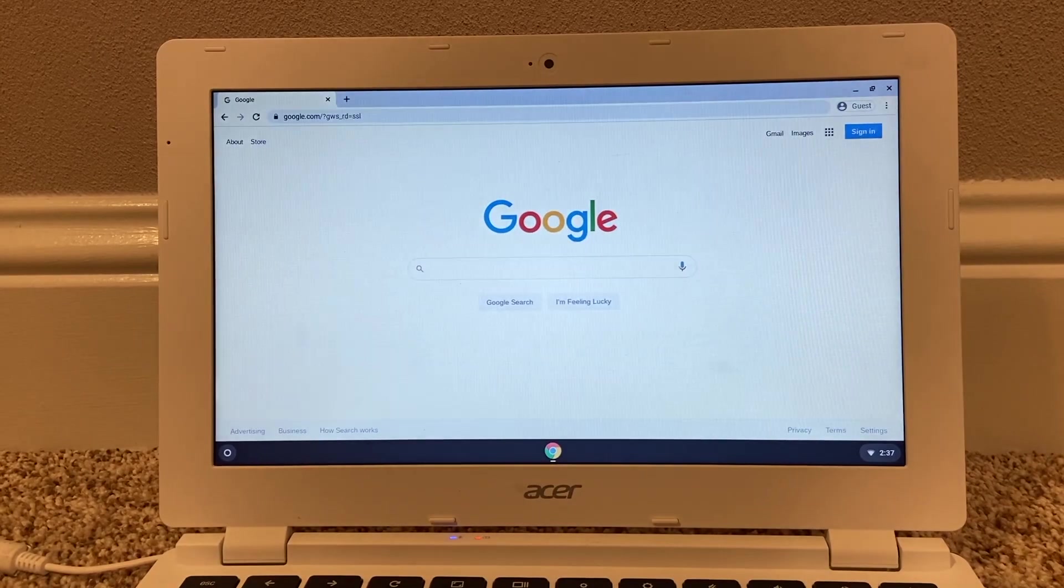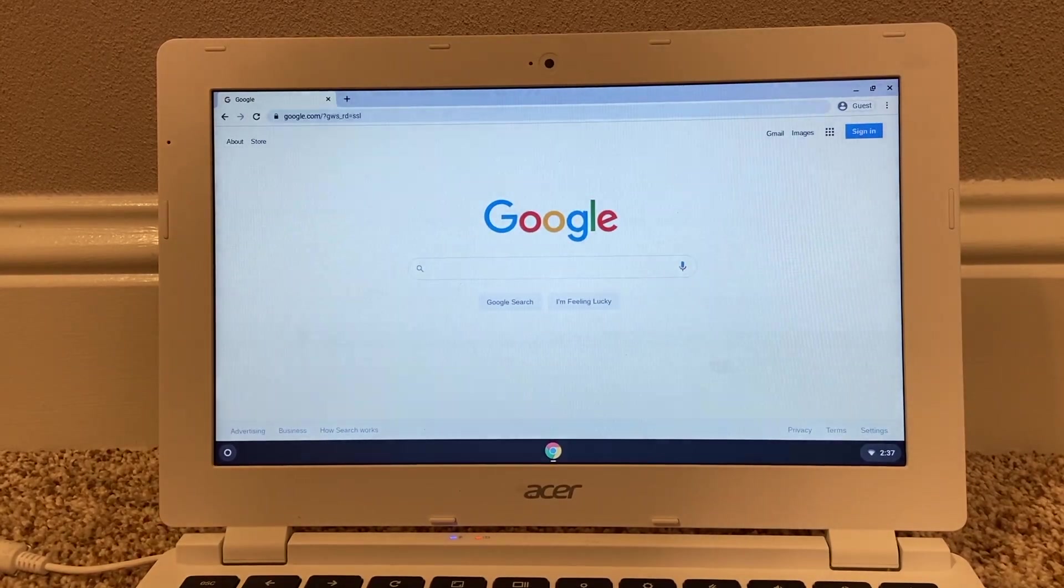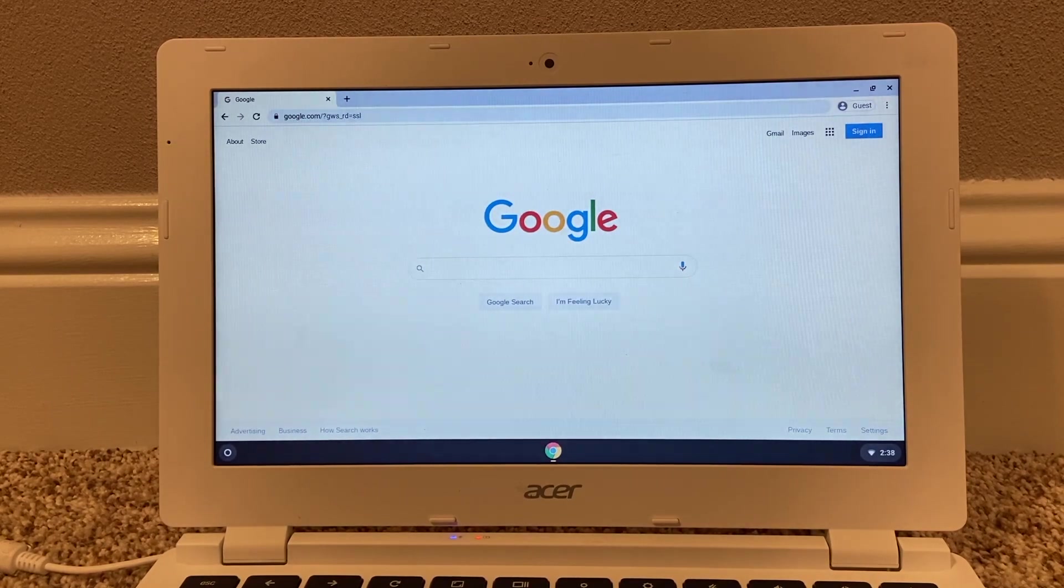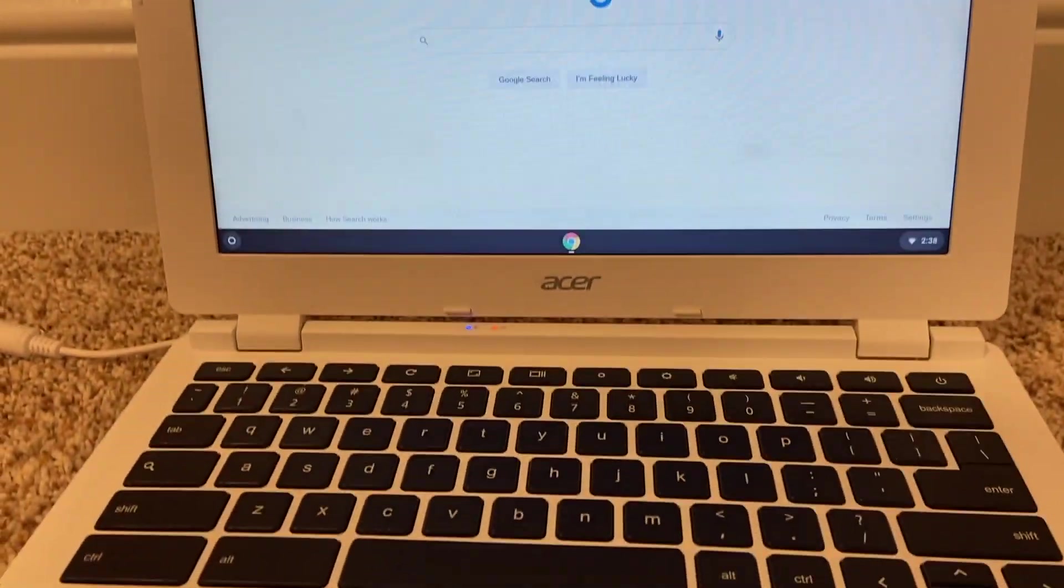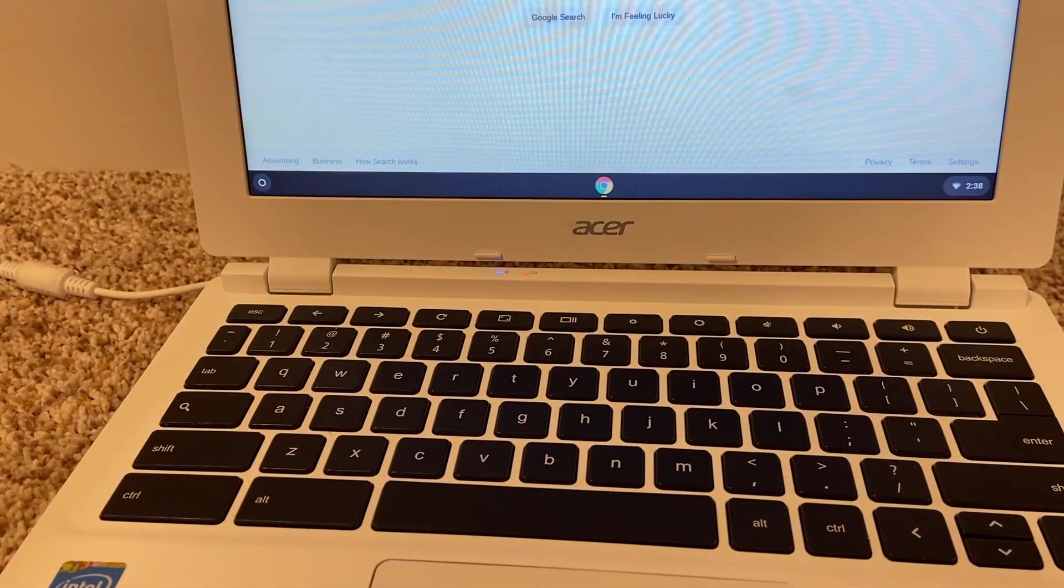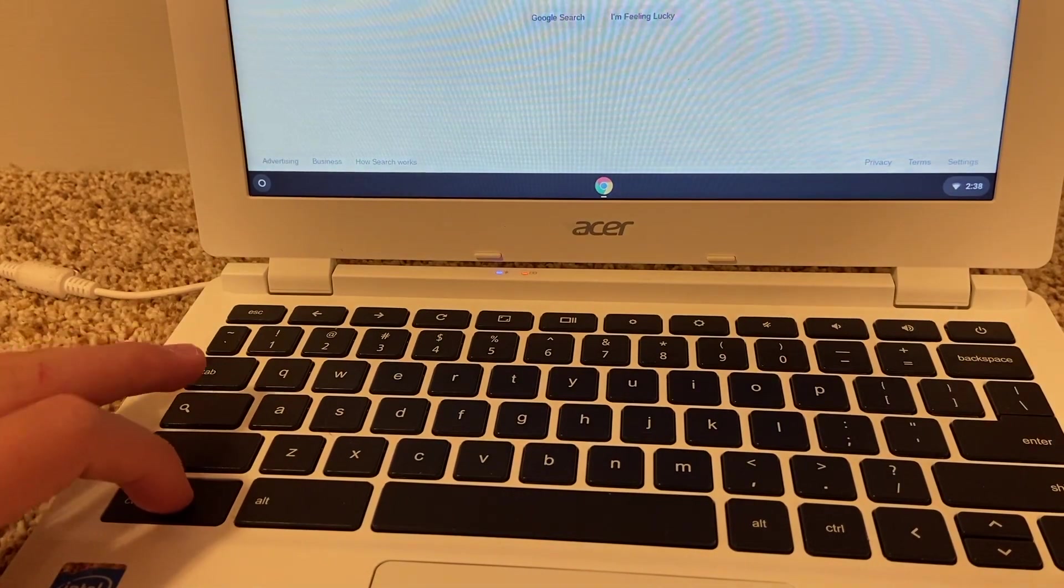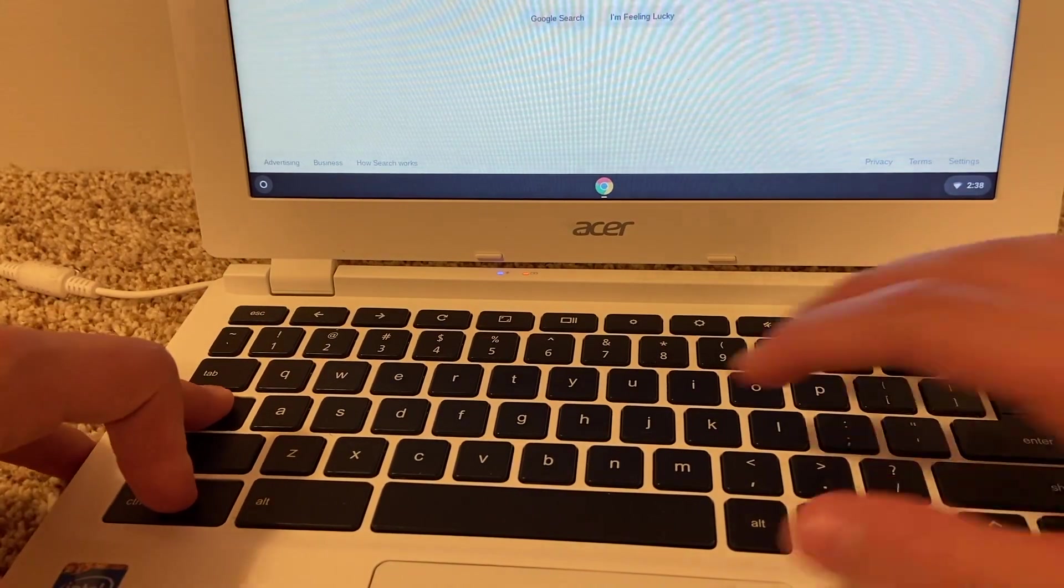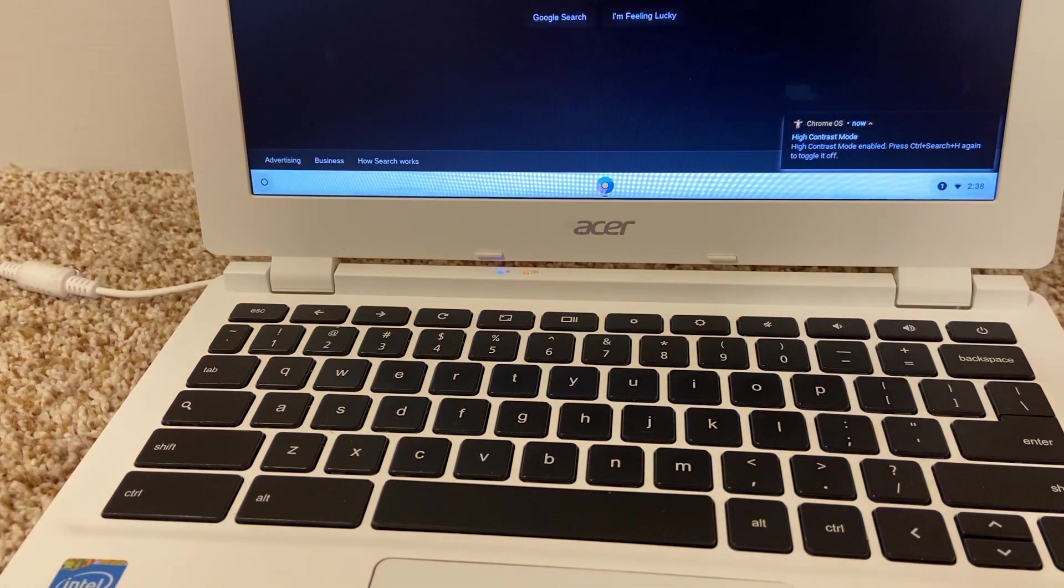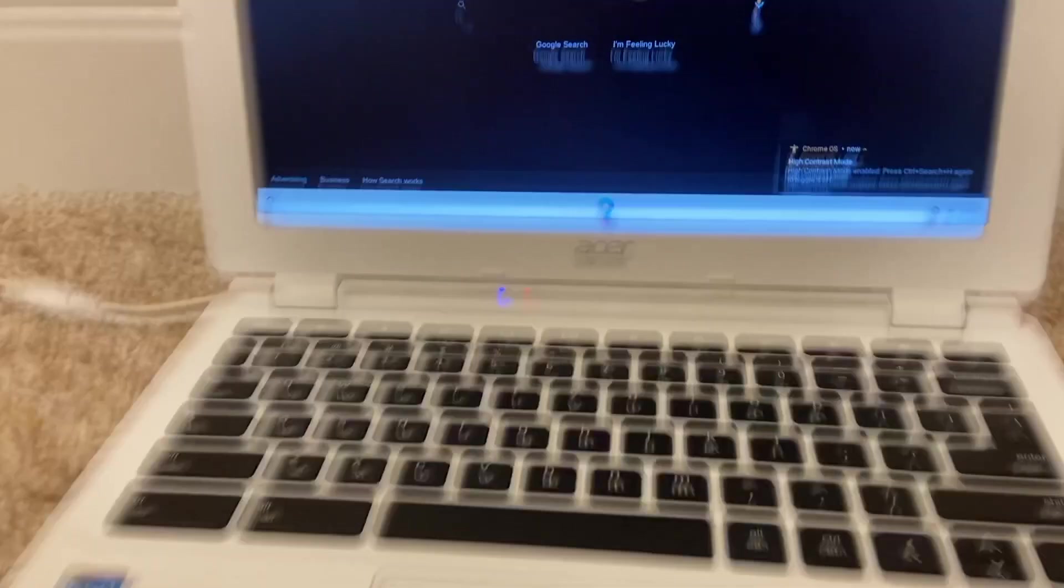So to get your Chromebook in high contrast mode you need to click the control button, the search button, and the H key. We are going to go down to my keyboard really quick. Okay, so you hold control, the search, and the H. And now you are in high contrast mode.